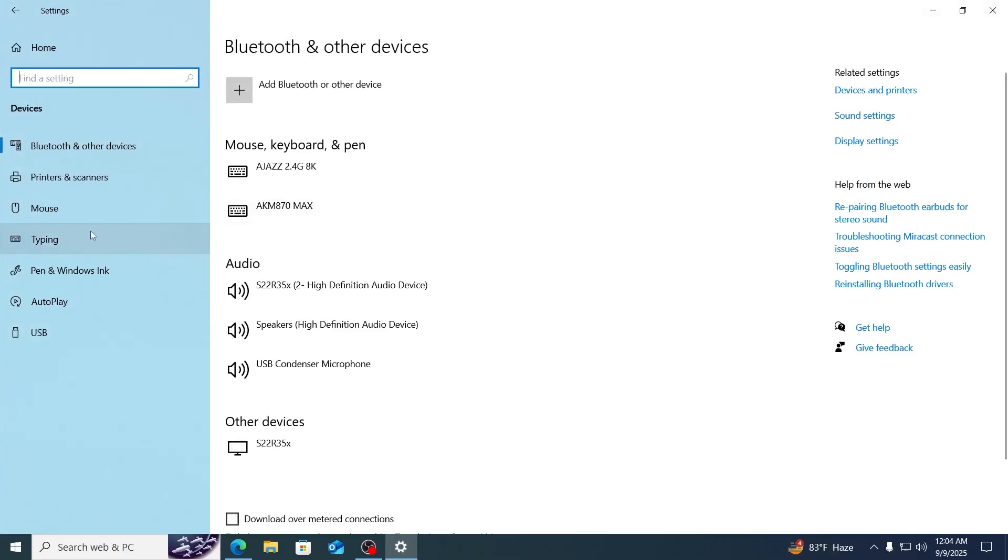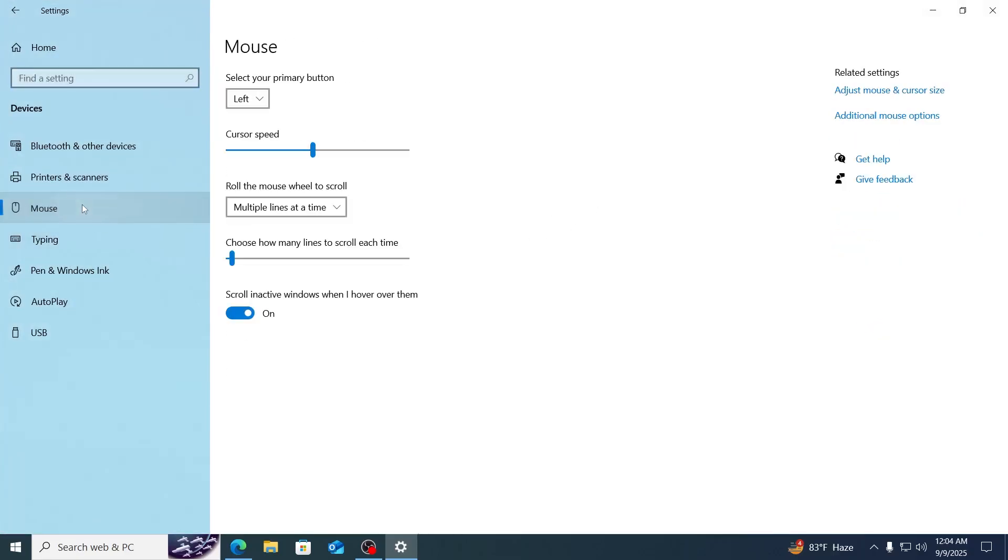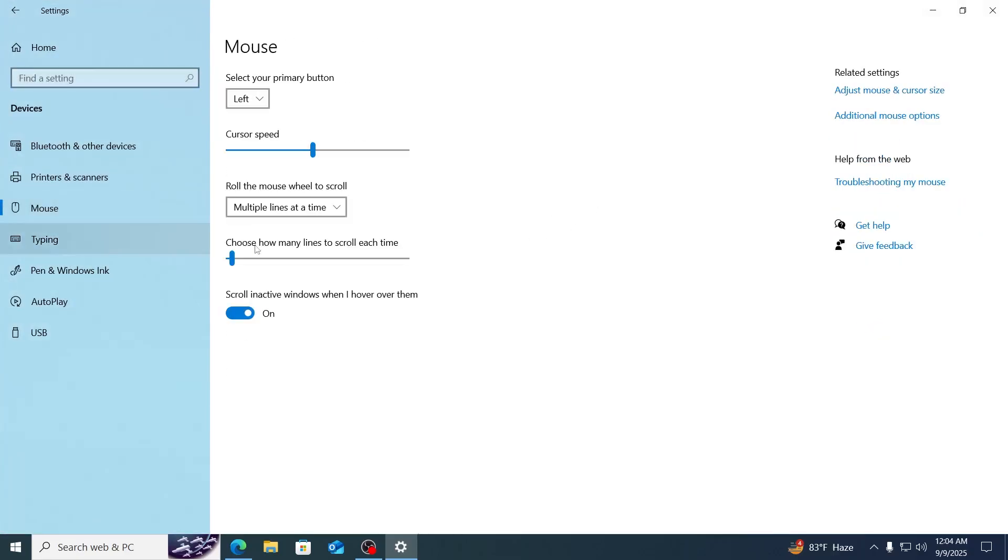Then from devices, on the left-hand menu, you'll find mouse. Just go to mouse. From here, make sure scroll inactive windows when I hover over them is turned off.